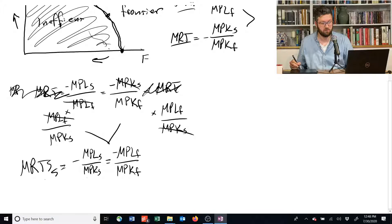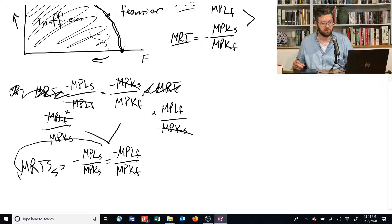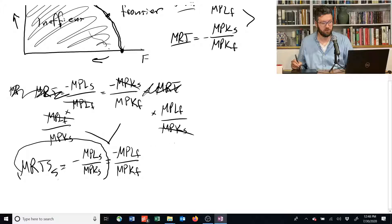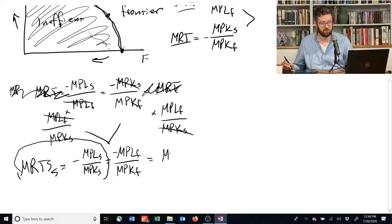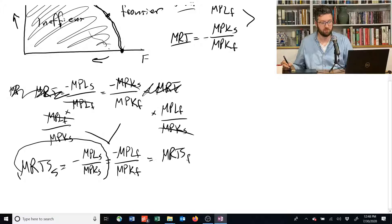That's what this thing is equal to. We learned that in the last video. And this guy is equal to the marginal rate of technical substitution for food.